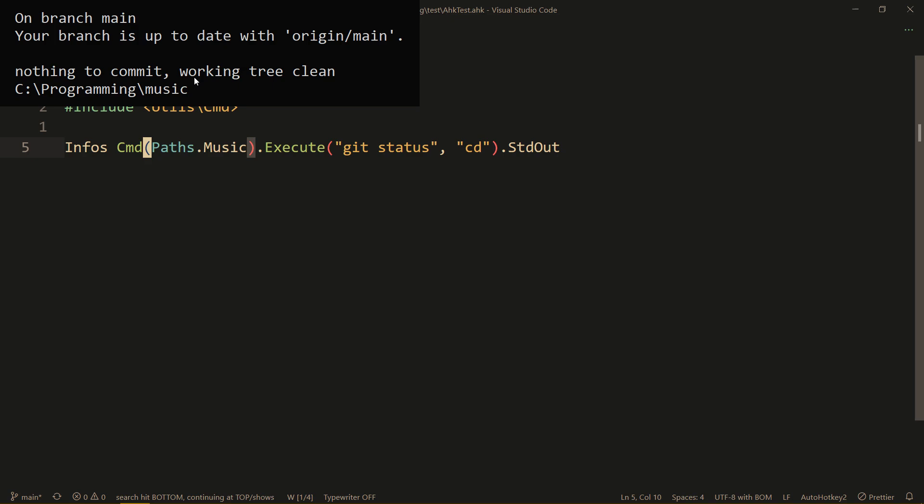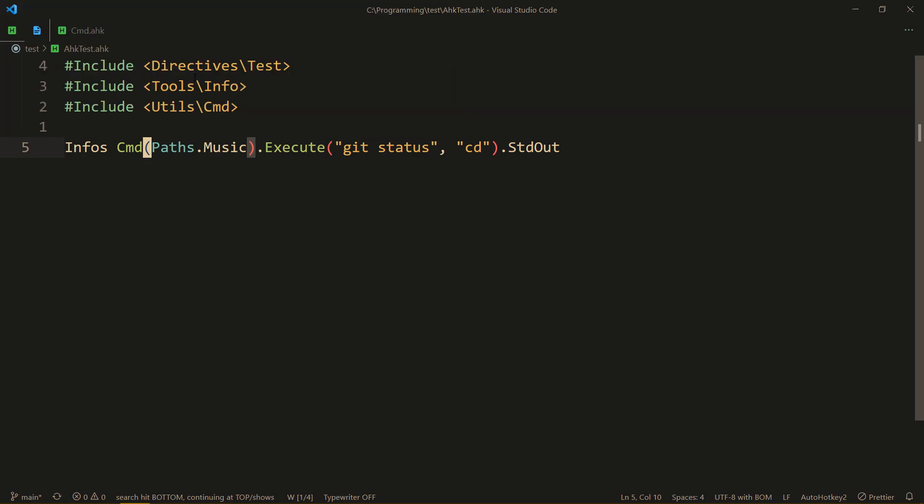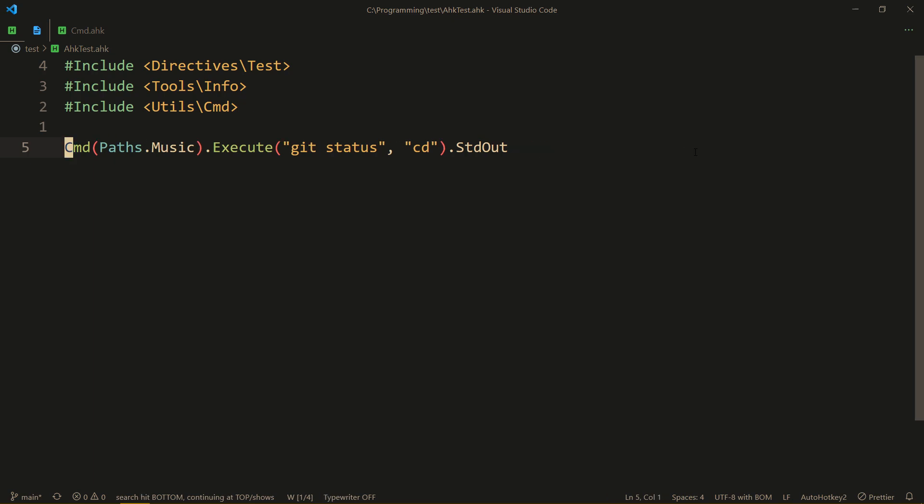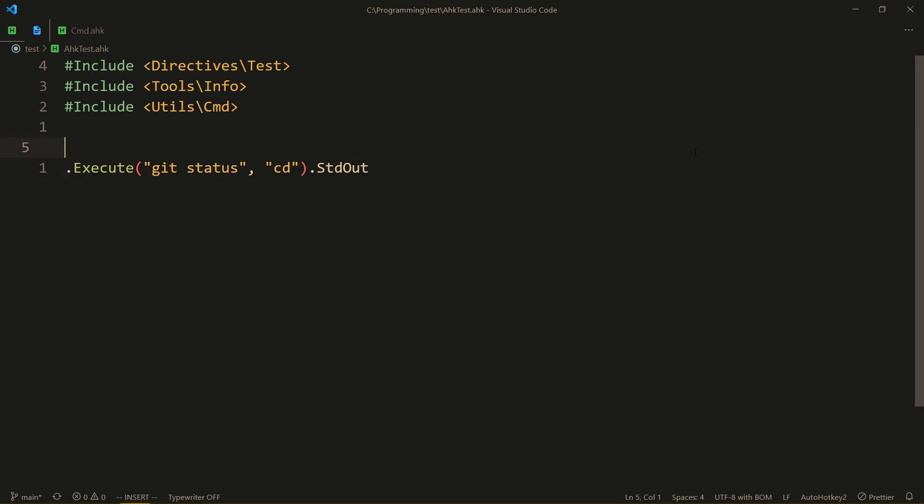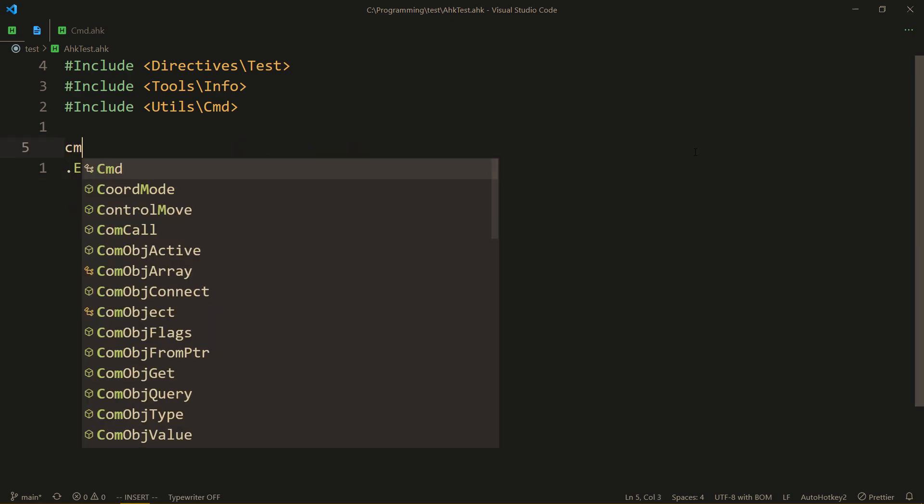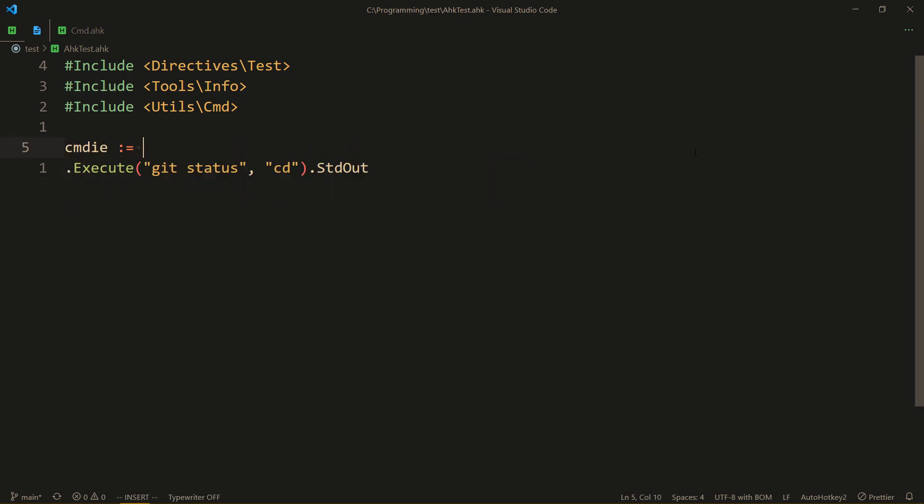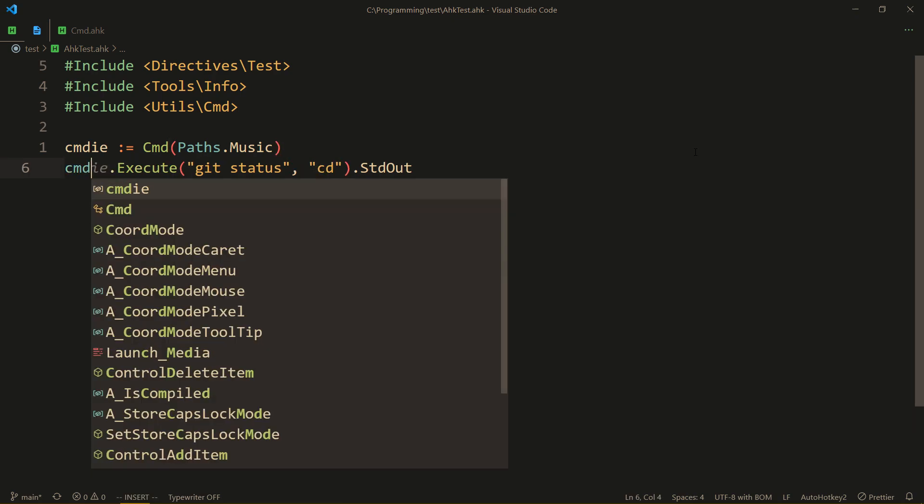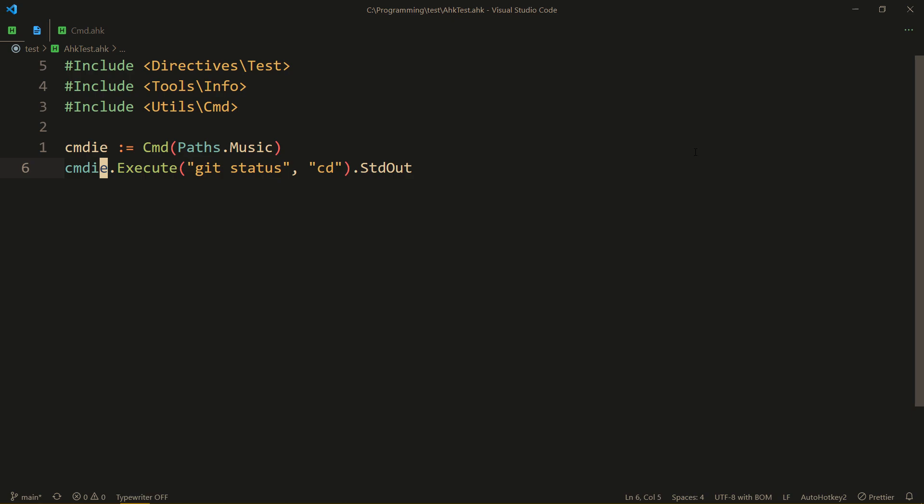Well, we can actually just execute it but not get its std out and separate these two commands. How do we do that? Well, first of all, let's remove this until the dot. And cmed, great, now we get the cmed object as usual.